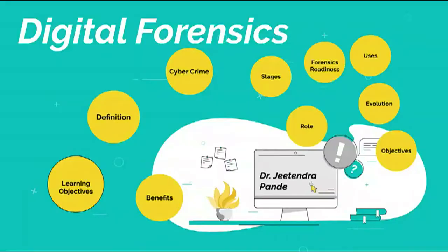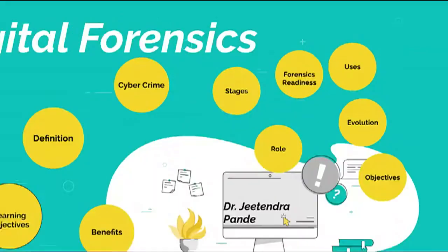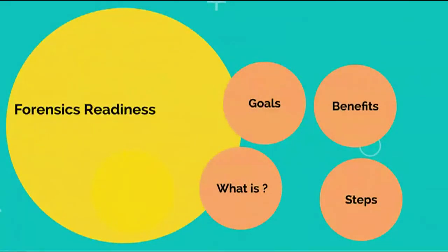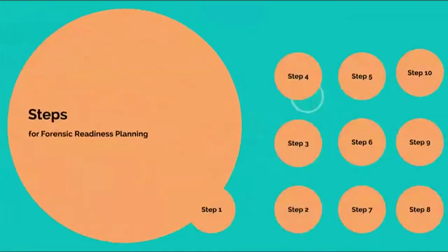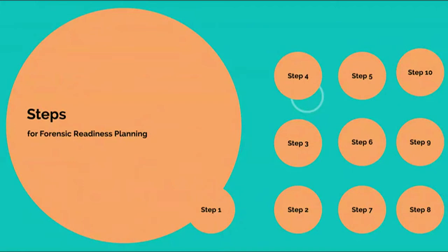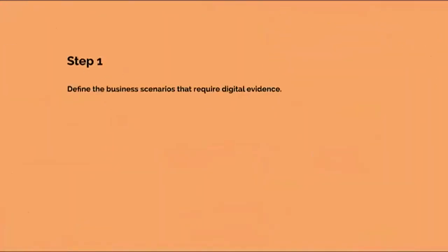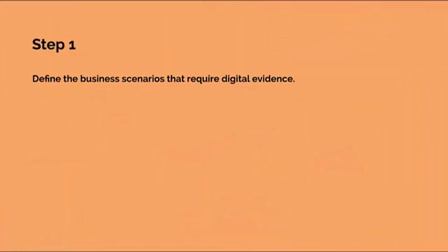Steps for Forensic Readiness Planning. The following 10 steps describe the key activities in Forensic Readiness Planning. The first step is define the business scenarios that require digital evidence.